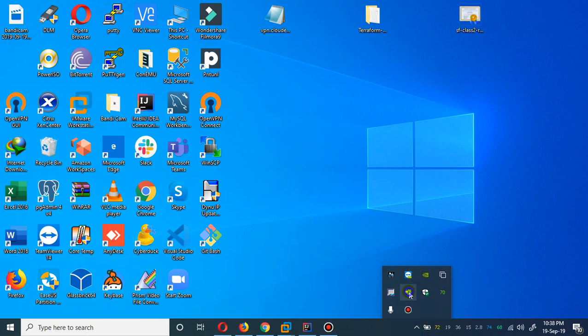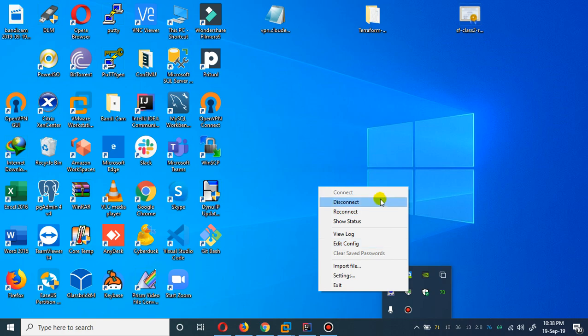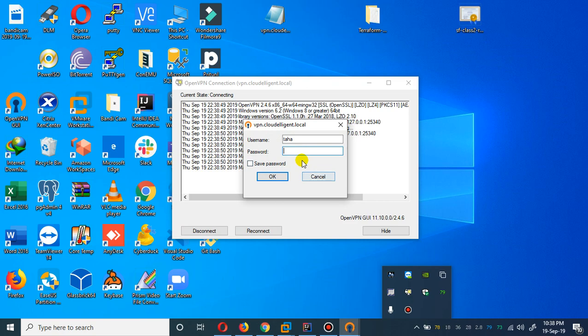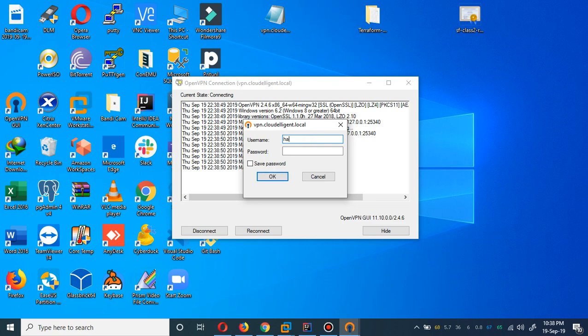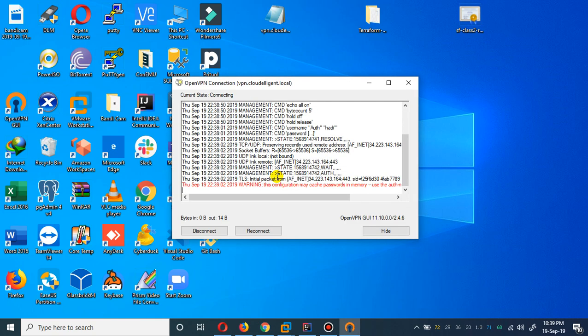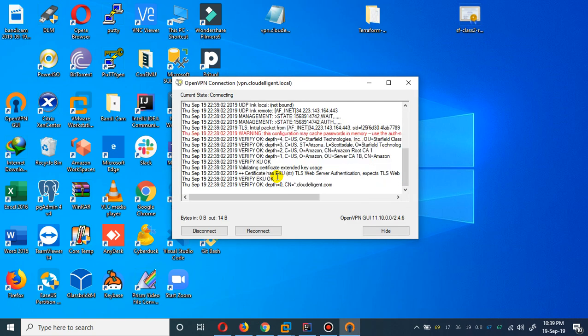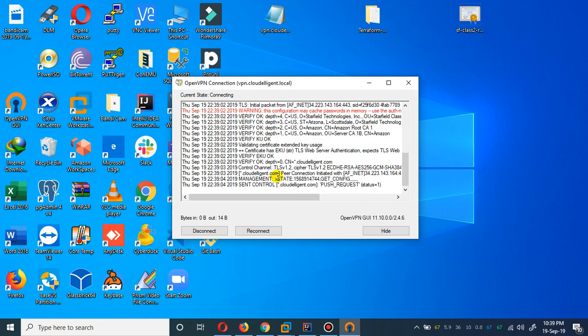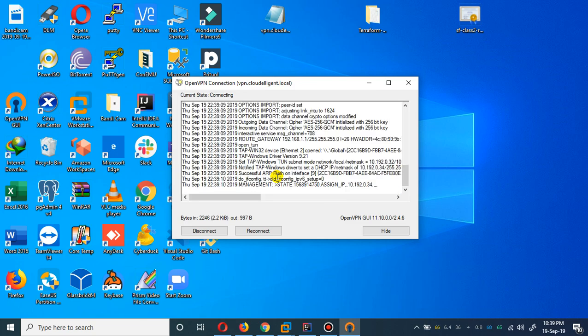I'm going to disconnect and now I'm going to connect with the different user. The other user I set up is Hadi. I'm going to paste the password of Hadi and let's see whether he is able to authenticate via AWS Client VPN. It seems that he is also able to connect.